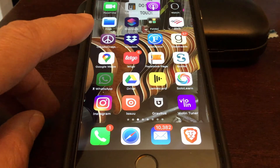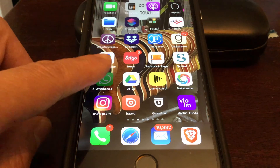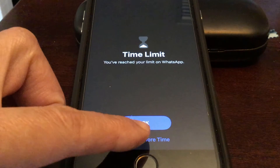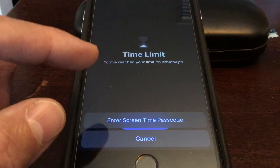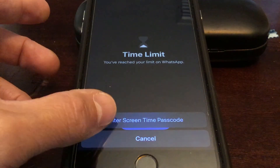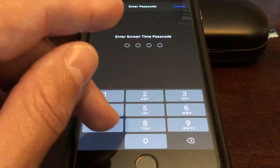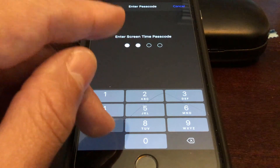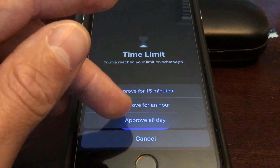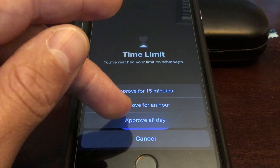We gave it one minute — let's try to log back into WhatsApp. Click on WhatsApp, then Ask for More Time. Now it's telling you that you need the passcode. If someone didn't have the passcode they couldn't get in. You can approve for an hour, 50 minutes, or all day.